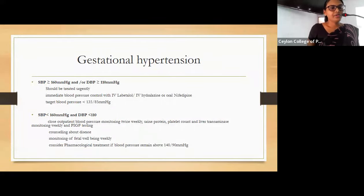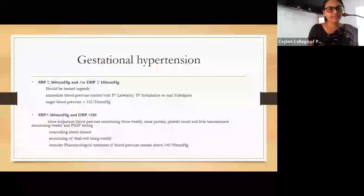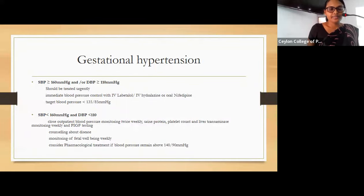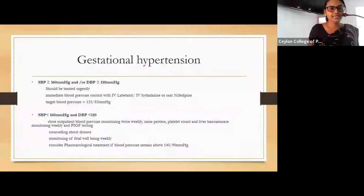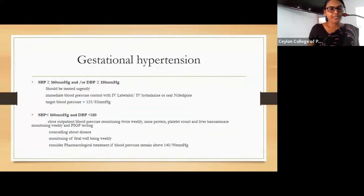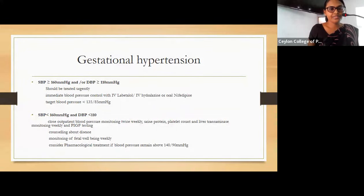When managing a patient with gestational hypertension, blood pressure level is very important. When systolic BP is more than or equal to 160 and diastolic BP more than or equal to 110, we should treat immediately: admit the patient and arrange immediate blood pressure control with intravenous labetalol, intravenous hydralazine, or oral nifedipine. The target blood pressure is 135/85 mmHg.